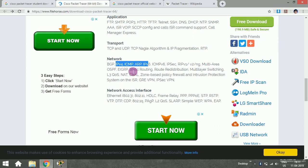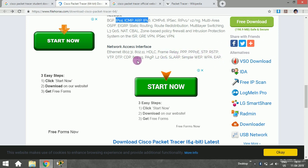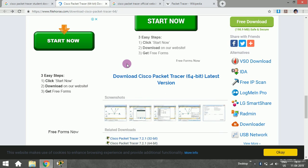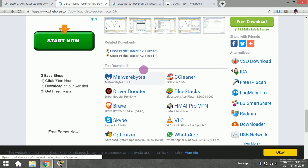In the network layer, it supports IPv4, IPv6, Address Resolution Protocol, static routing, and many more. Finally, we have network access interface: Ethernet, HDLC, Frame Relay, PPP, WAP, and EAP. Just click download Cisco Packet Tracer 64-bit.